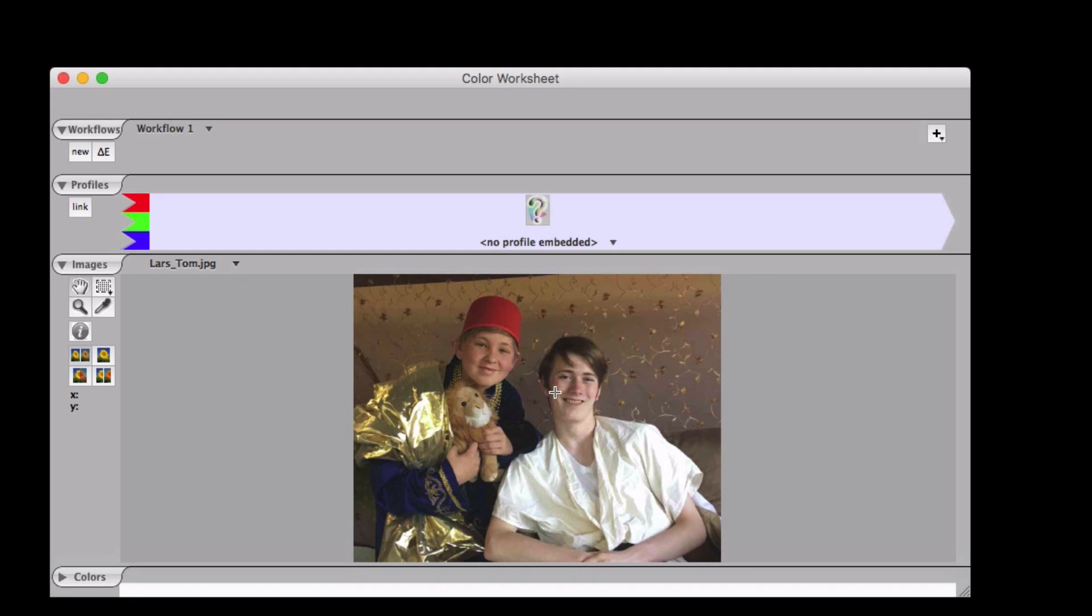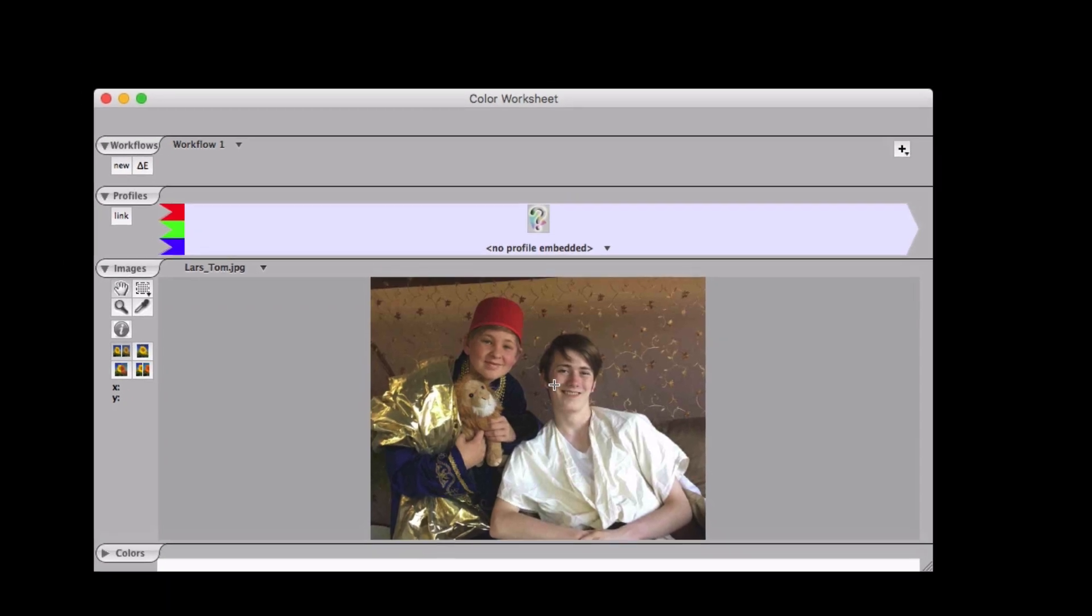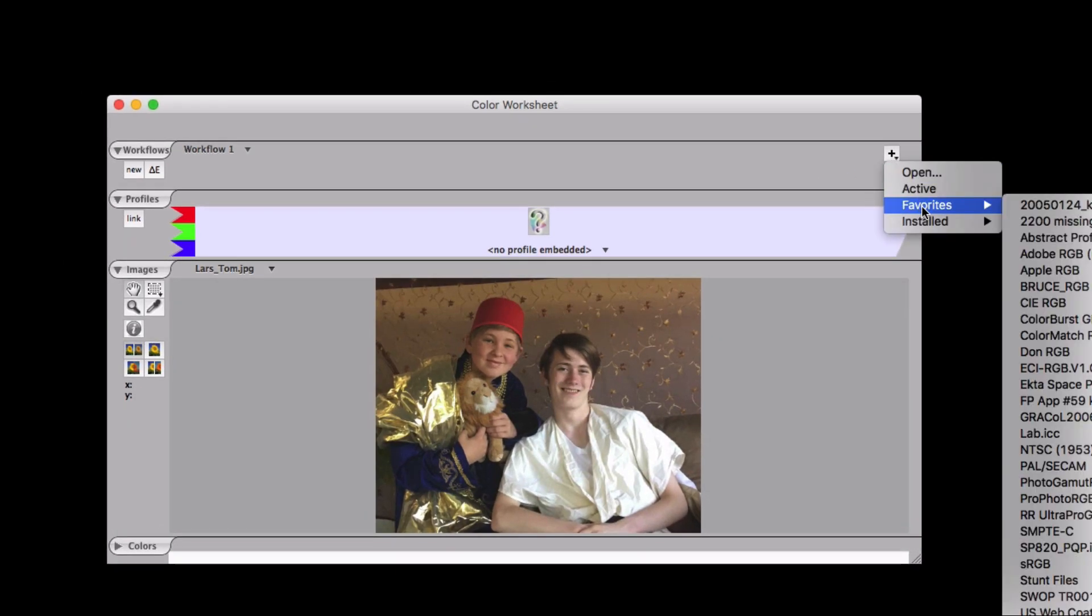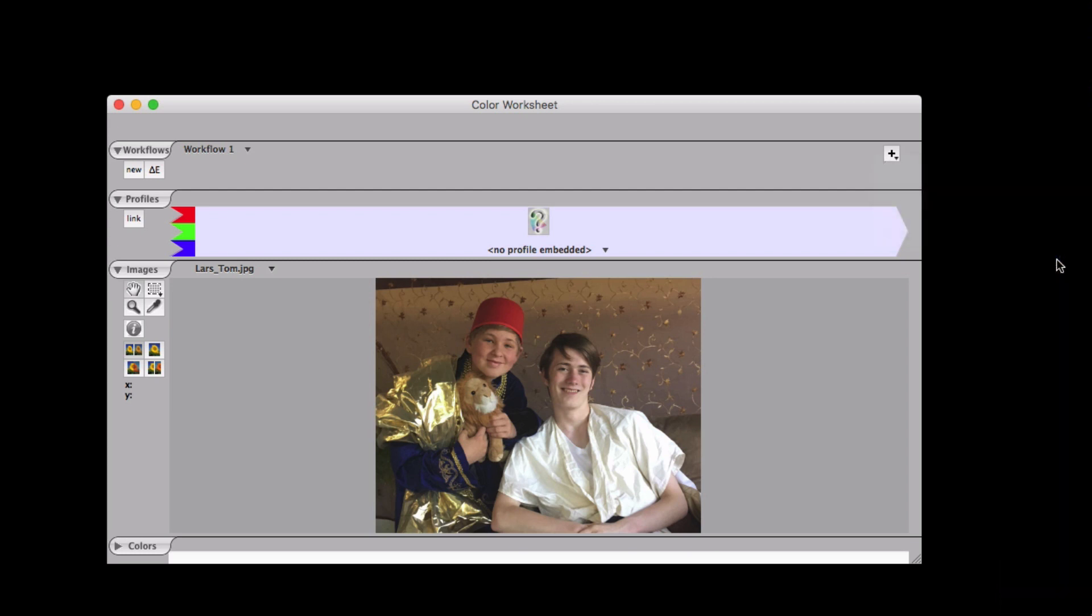So let's start off with an image. This is an RGB image and it might have a profile attached to it or it might not. If you're viewing it on your display in Photoshop, then you're looking at the image in the Working Space Profile in Photoshop, say Adobe RGB.